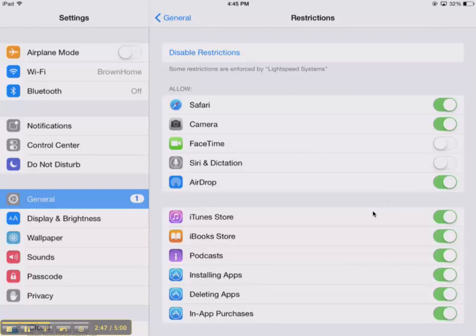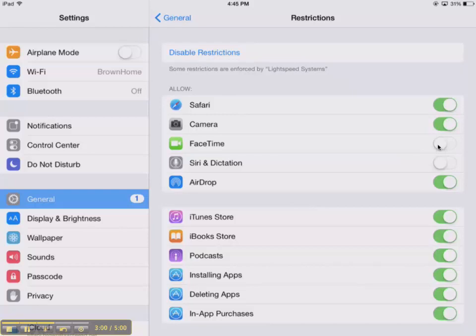If you feel like they've earned the privilege back or after a certain period of time you've agreed to let them try again, you can come back in the exact same way and turn either all restrictions off by disable restrictions or you can go back in and just turn back on one of those components that you've turned off.